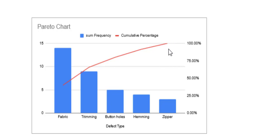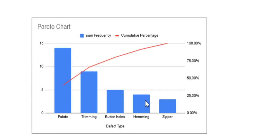Before we look at how to create a Pareto chart, let's just quickly go over what Pareto charts mean or what they're used for. A Pareto chart looks something like this. It consists of a combination of a bar chart and a line chart, with the bars arranged in decreasing order of height.